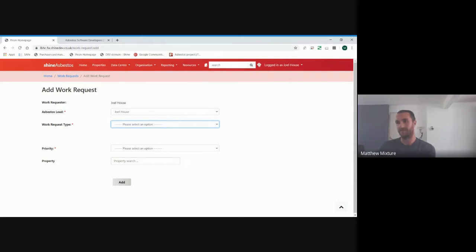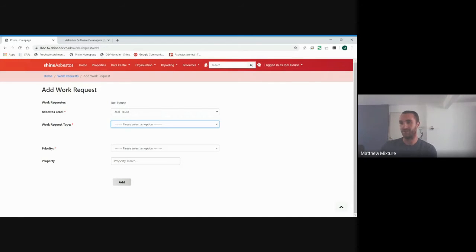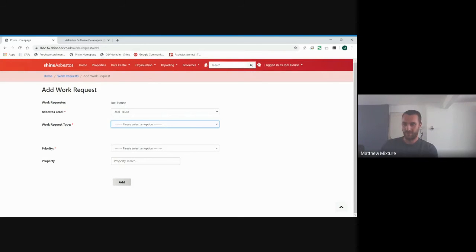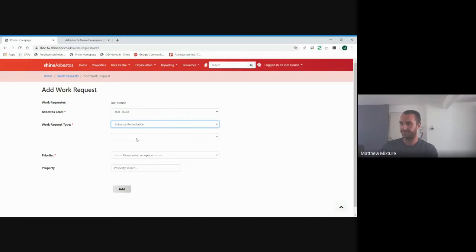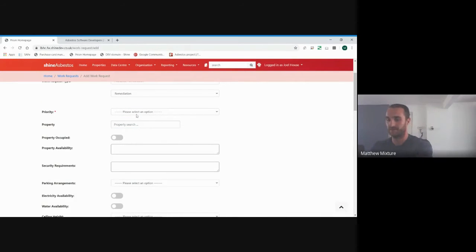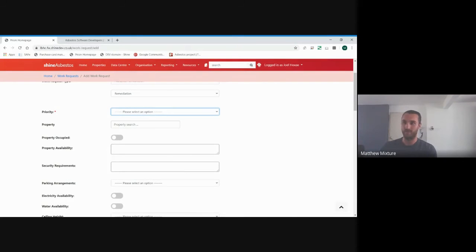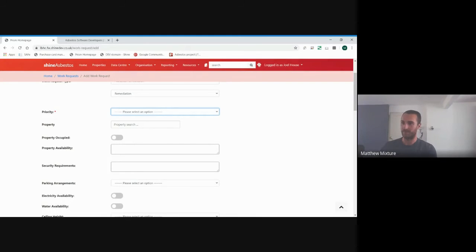Work request type. Before we went through a survey request, but this time we'll go through a remediation project. Within Shine, these are types of projects we can manage. We've got air monitoring, remediation, survey, and also major work request, which is quite helpful for sending out major work for capital work, etc. Your priority: We've got immediate, which is zero days. Emergency, which is within one day, urgent work, two days, and then just routine, which is five days. And these are all just working days.